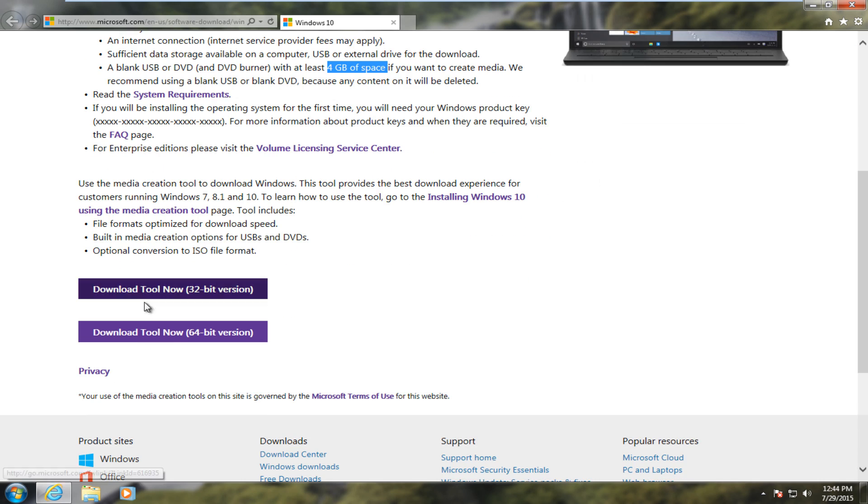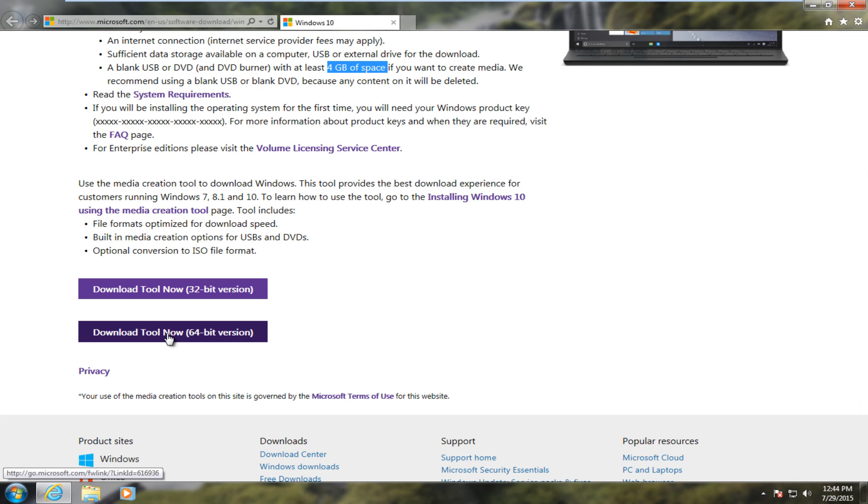And now at the bottom, what we've all been waiting for. We see a 32-bit and a 64-bit version download options here. Now it's important to select the correct one for whichever computer you're installing Windows 10 on to.